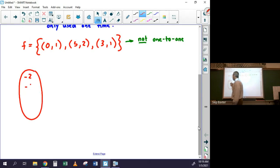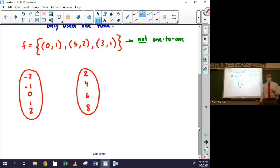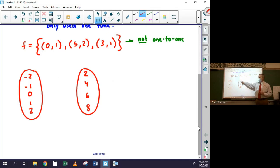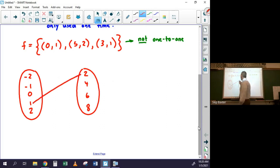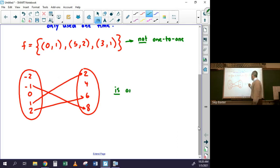The same logic applies to arrow diagrams. If I have the set {-2, -1, 0, 1, 2} mapping to {2, 4, 6, 8}, to tell if it's one-to-one you look for any number in the second set that has two arrows going to it. As long as x-values are used only once and y-values are used only once, the function is one-to-one.